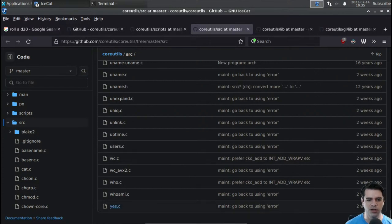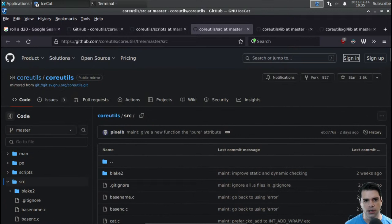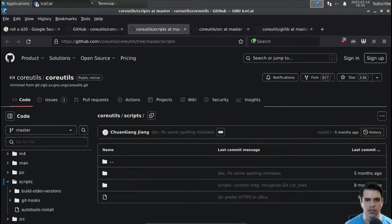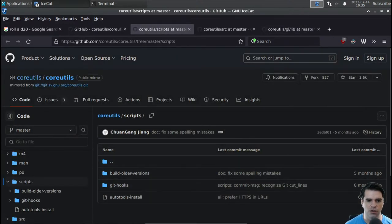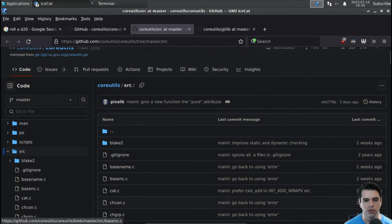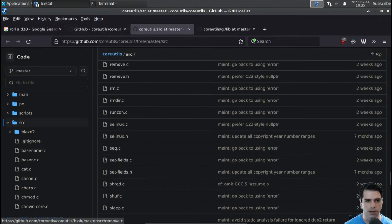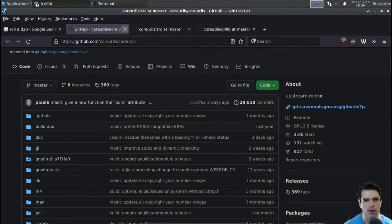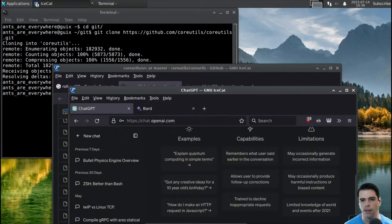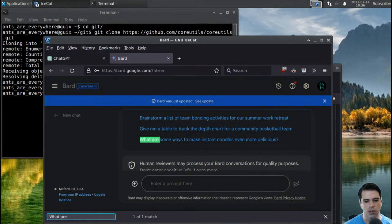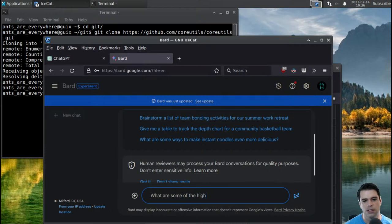I've heard that yes is actually somewhat interesting, so let's look at yes. Lib just has two things and neither have especially interesting names, so we'll skip them. Scripts have things like git hooks, so that seems like meta repository info. Source is where yes lives. Let's ask Bard - Bard was just updated - what are some of the highlights of the new core utils source code repo, and let's ask the same question to ChatGPT.